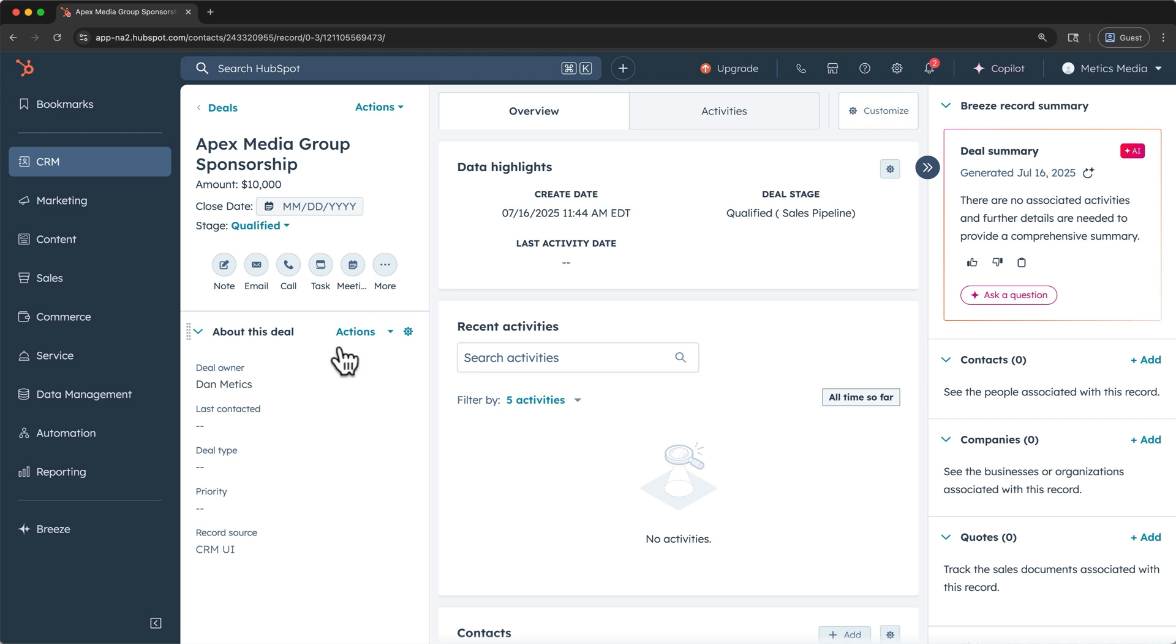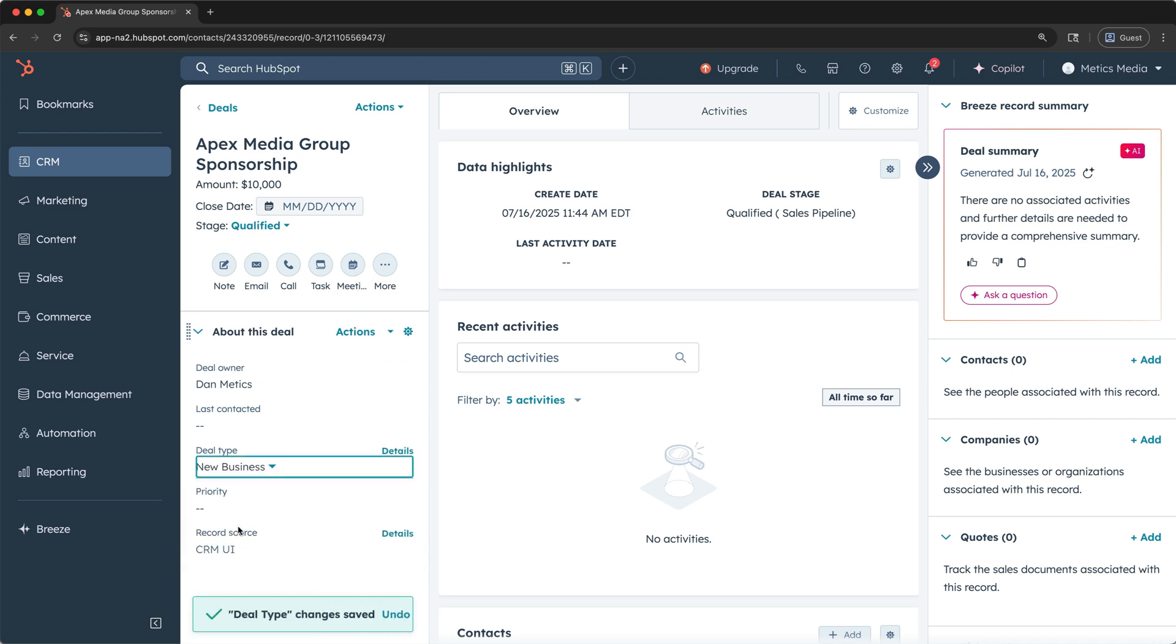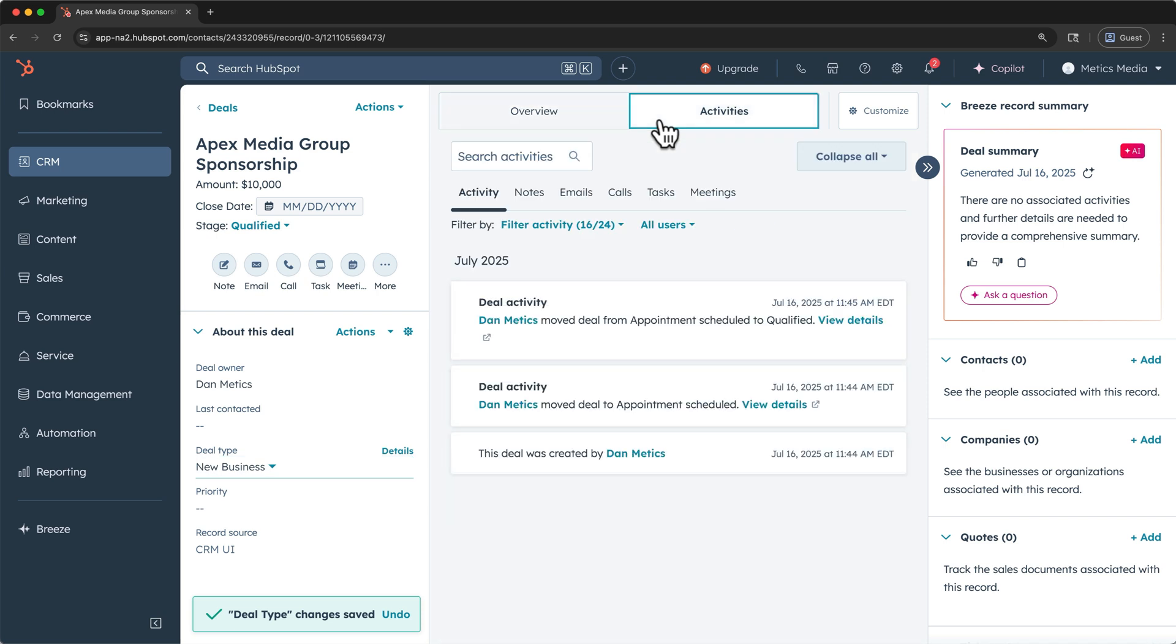Apex hasn't sponsored our channel before, so we can edit properties like deal type to label this deal as new business. As always, if I click on the activities tab, I can see the changes that have been made for this deal. For example, when I moved it to a new stage within the sales pipeline.